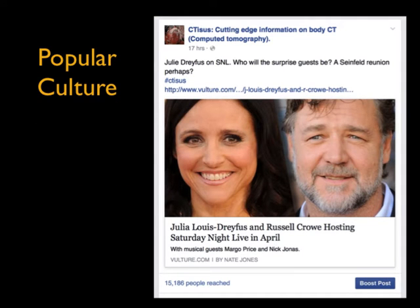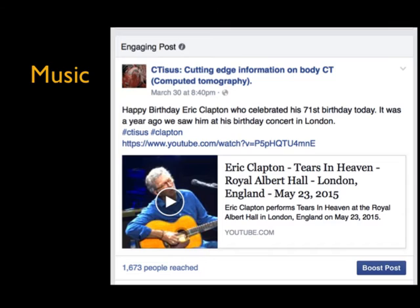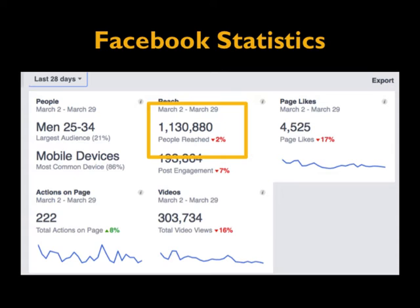We also post popular culture because everybody cares about what's going on in the world. For example, Julia Louis-Dreyfus hosting Saturday Night Live — will Seinfeld show up? I guarantee Larry David's going to show up. Within just a few hours that post had 15,000-plus people. The day before, I was reading it was Eric Clapton's birthday — I saw him in London when he was 70, now he's 71 — and we have a video of Eric Clapton. We put up a lot of music, a song of the week, ranging from Eric Clapton to Bread to Taylor Swift to Led Zeppelin.